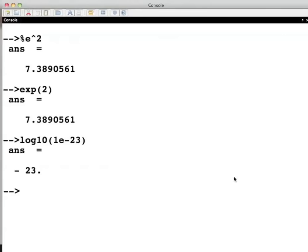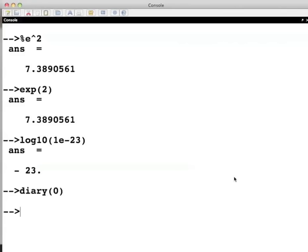Now recall that we invoked a recording of all the typed commands into the file myrecord.txt through the diary command. Now, let's see how to close that file and view it. For closing the file, type diary of 0. This command will close and save the file myrecord.txt. Also recall that this file was created in the current working directory, which in my case is desktop.